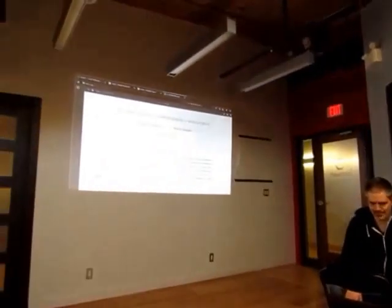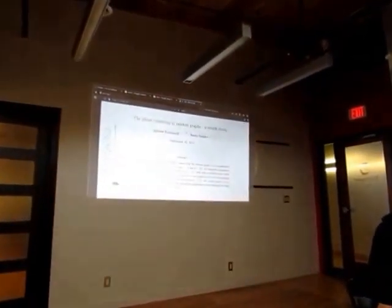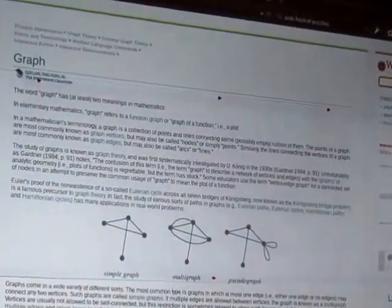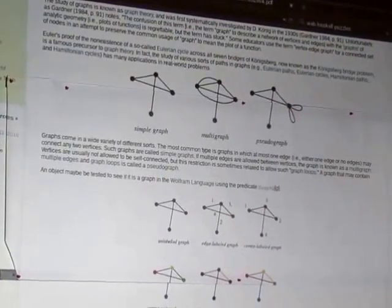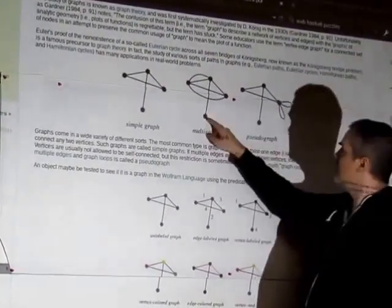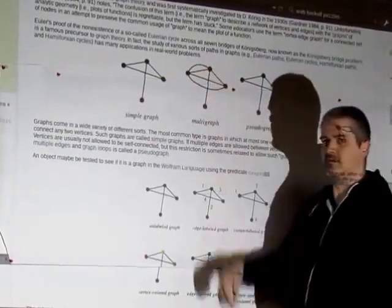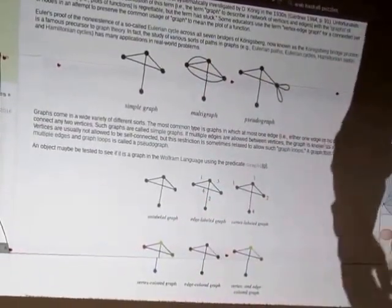I'd like to present from today. So first of all, what is a graph? Since you're coming to a math meetup, I imagine you've heard the word graph before, but just to remind you, graphs consist of dots and lines.